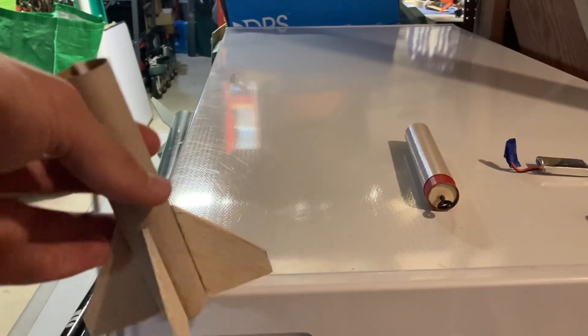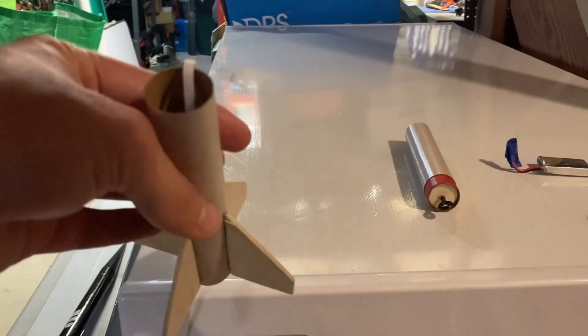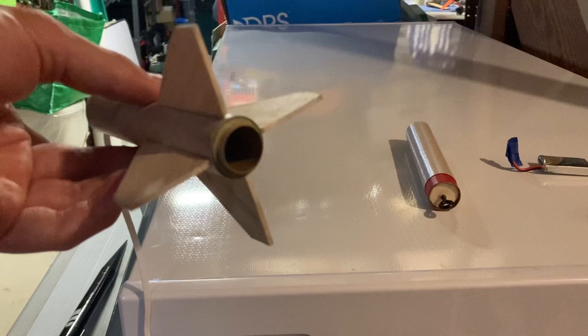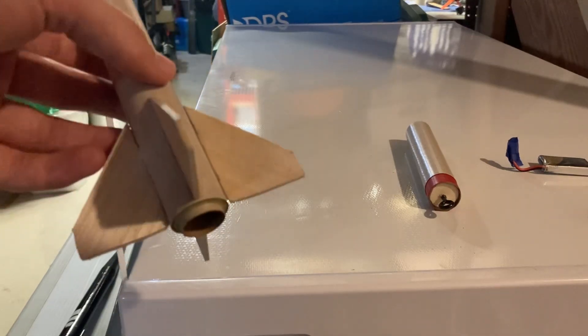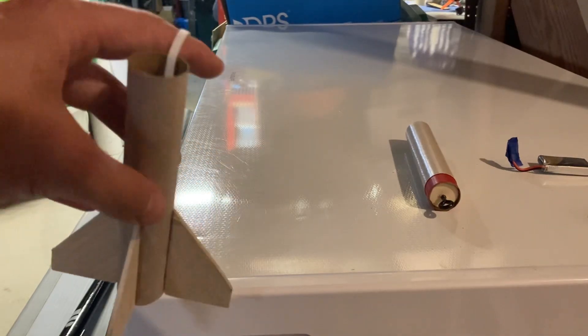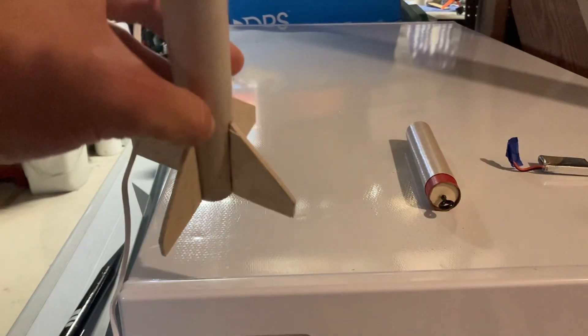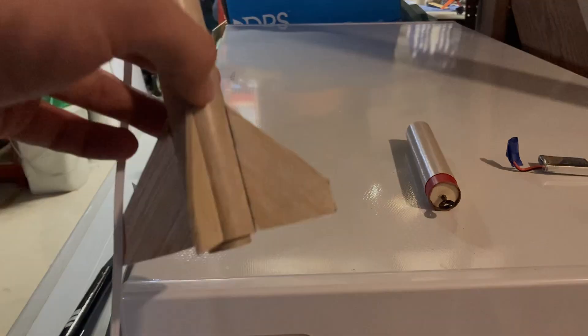This is an 18mm booster. I'm going to put D motors in here, and it's simulated to go to half a mile, at least the full thing is.